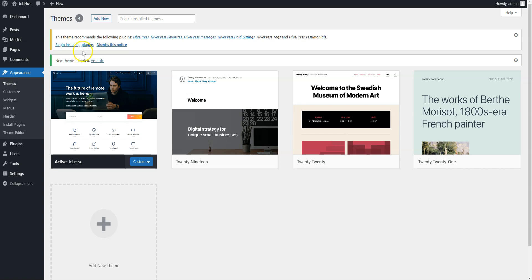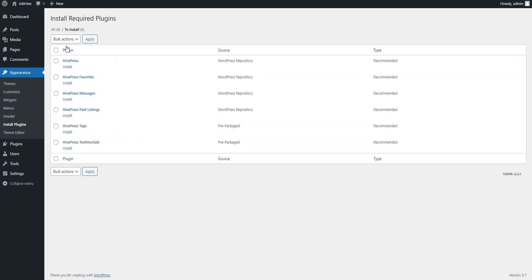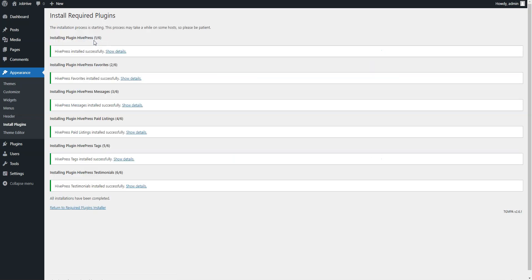Once activated, you'll get a suggestion to install the recommended plugins. Now, simply click the Return link and then proceed by activating them.